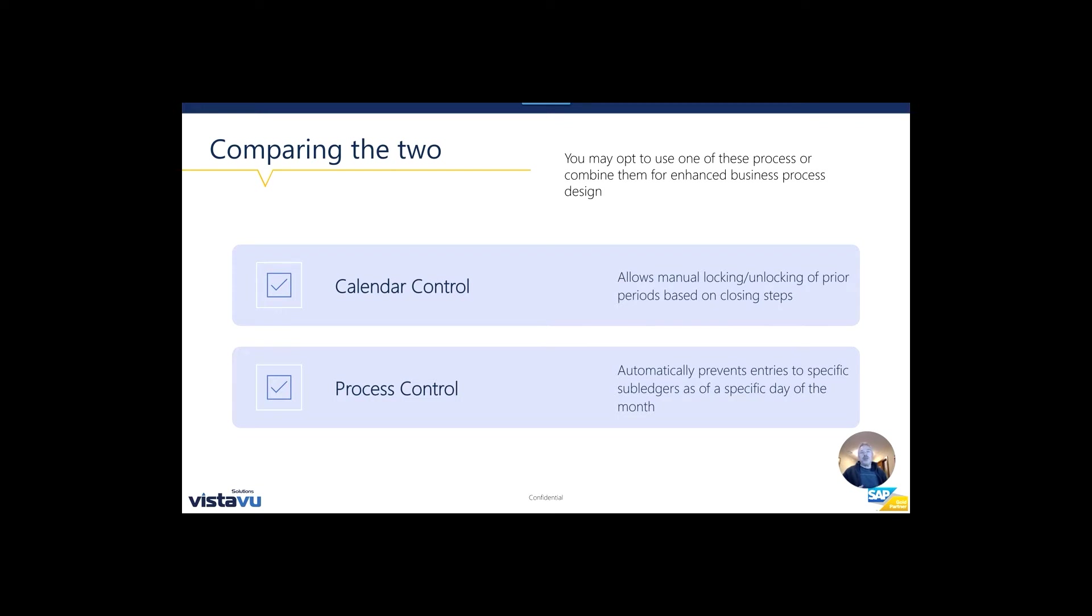Whereas process control is really about targeting specific subledgers, but it does not affect your ability to process journal vouchers or journal entries in the system.